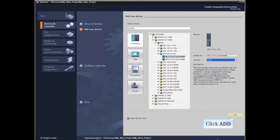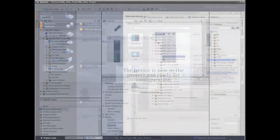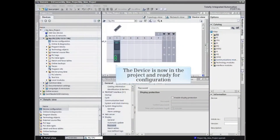Click the Add button to add the device to the project. The device has been inserted into the project and is ready for configuration. Be sure to save the project to avoid losing any of your changes.